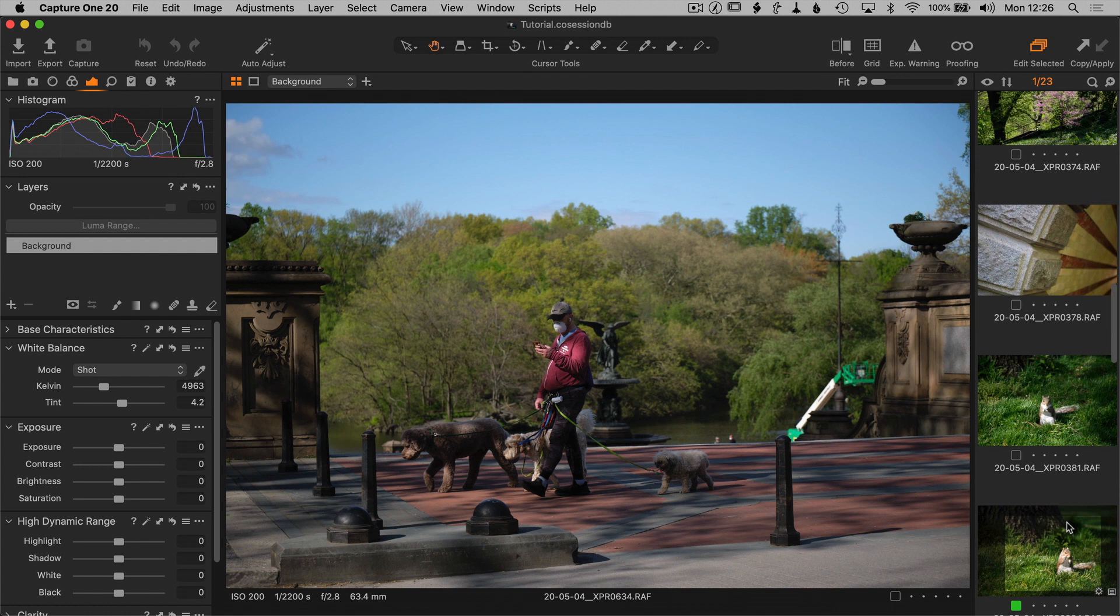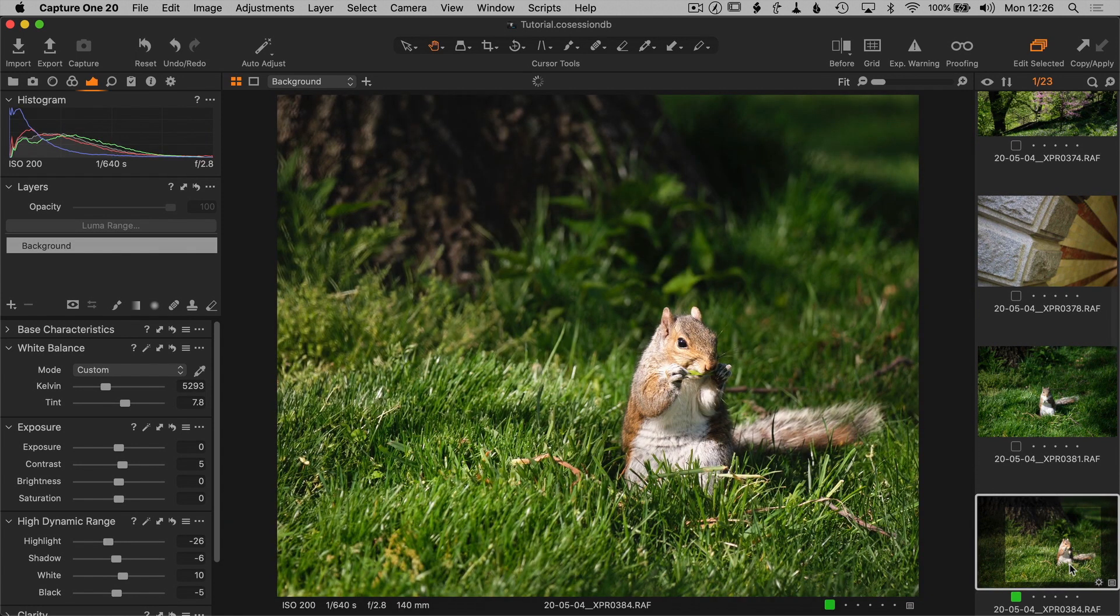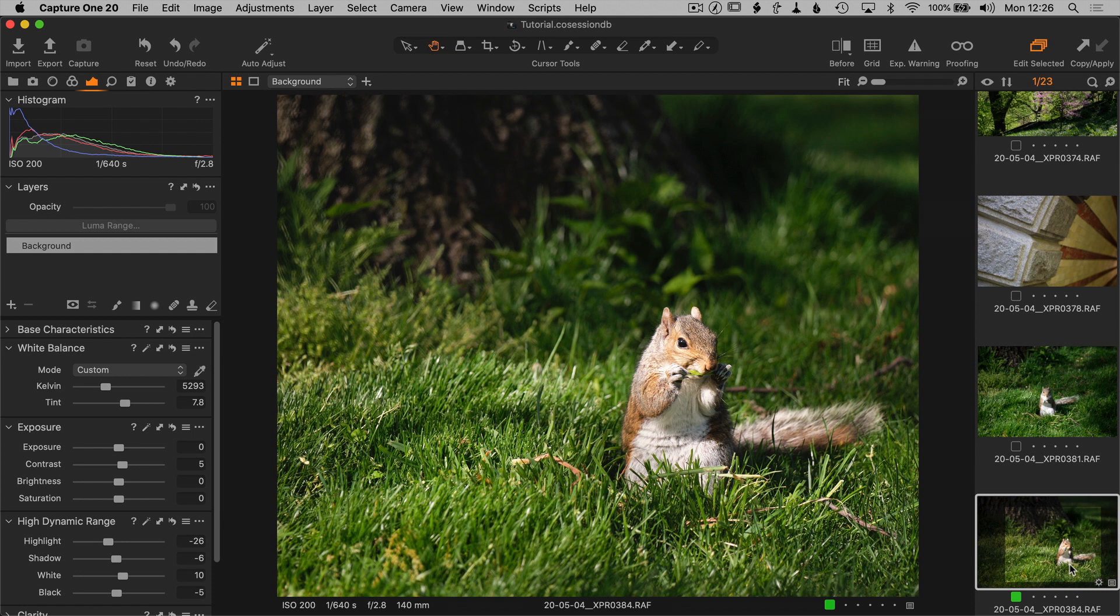So I'm gonna go back to the squirrel, and this is Capture One 20.1. First glance, there's not much different. It's still Capture One. They did dramatically change the interface, they did clean up some things, and there are some big changes in the heal and clone tool in particular.